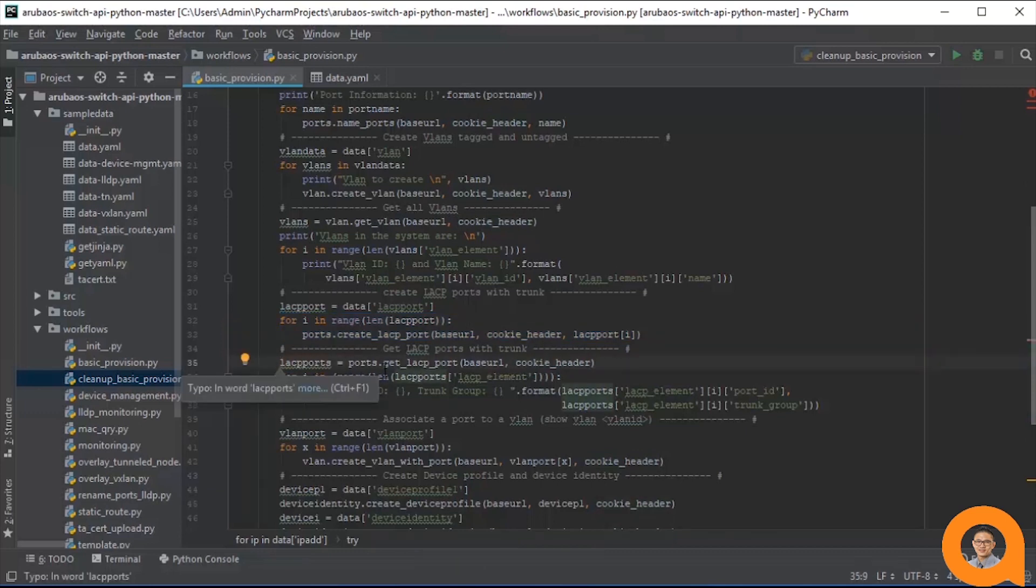The next step is printing the lags on the system. Like the previous operation to print the VLANs on the system, this step provides feedback and reassurance that the aggregation of our ports into lags was successful.